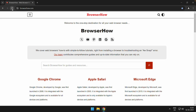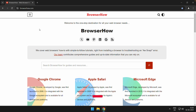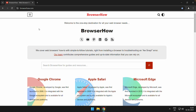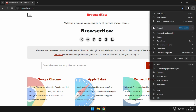Once you are done with the hard refresh, you can also do a hard reload by clicking on the reload icon, which will reload the page. In this way you can hard refresh.